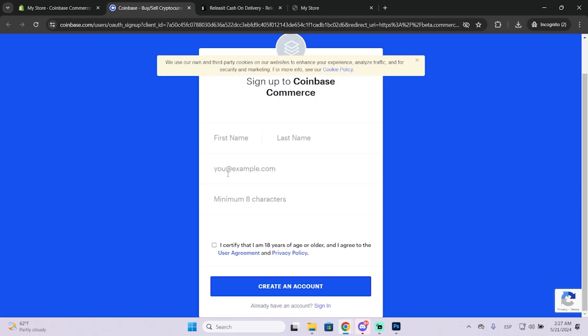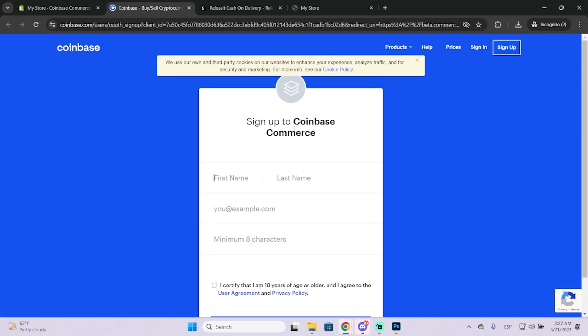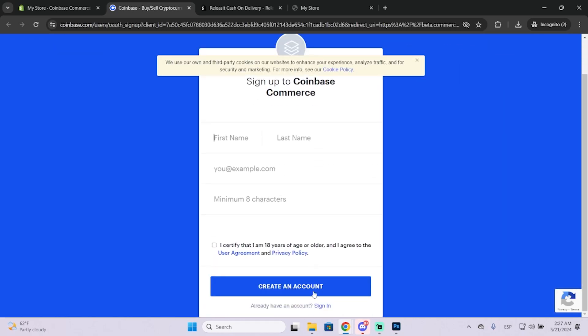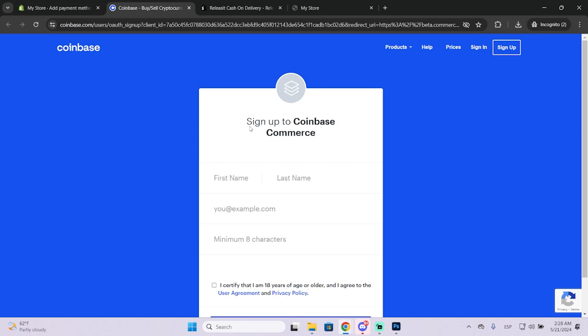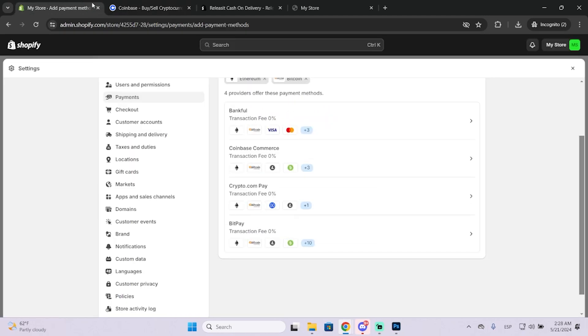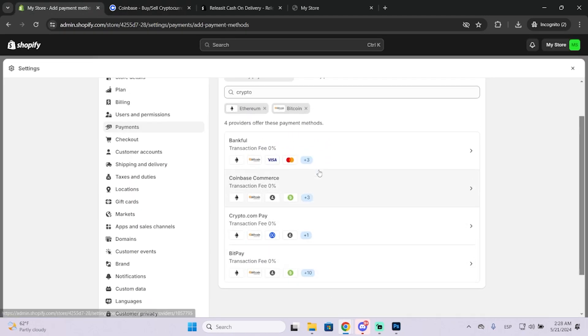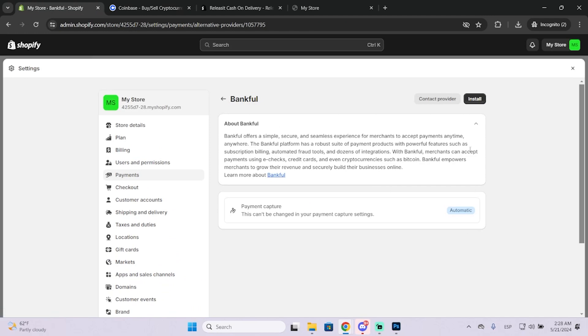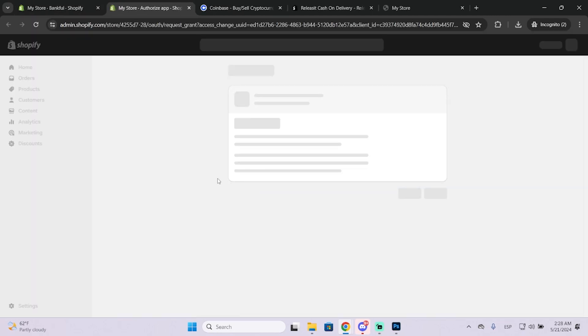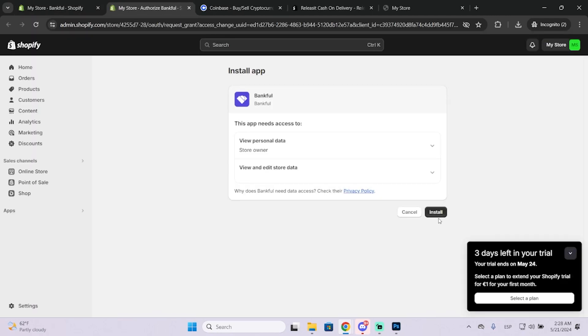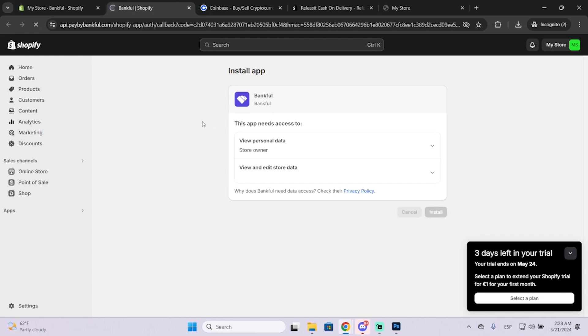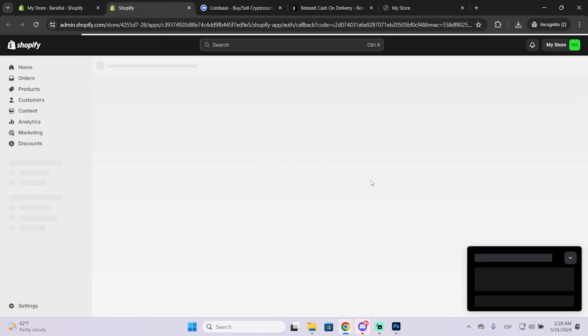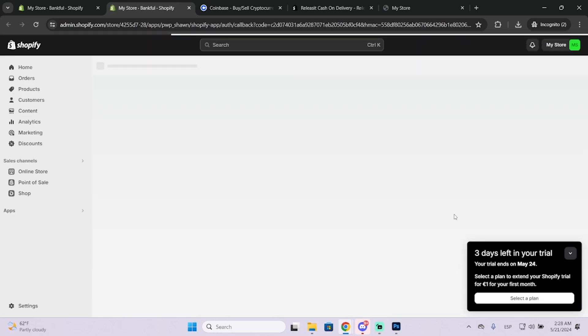You'll need to create a Coinbase Commerce account if you want to use Coinbase Commerce. If you want to use another one, you can just choose the one you like the most. In most cases, you'll need an account with them. I'm pretty sure you need to sign up on all of them.